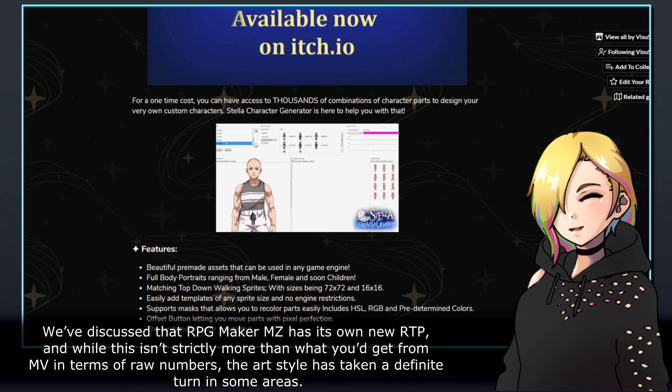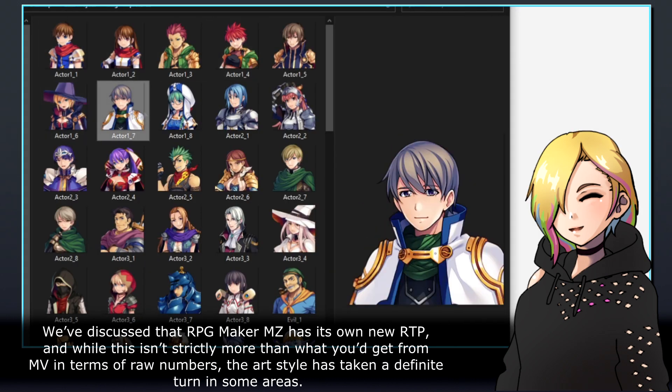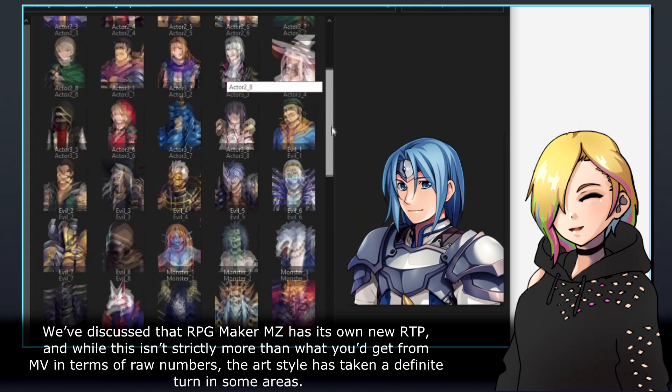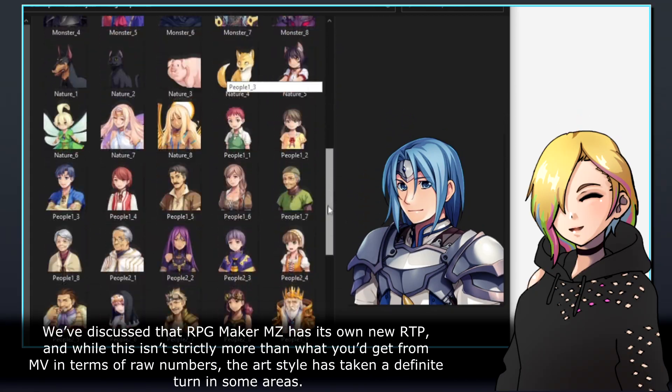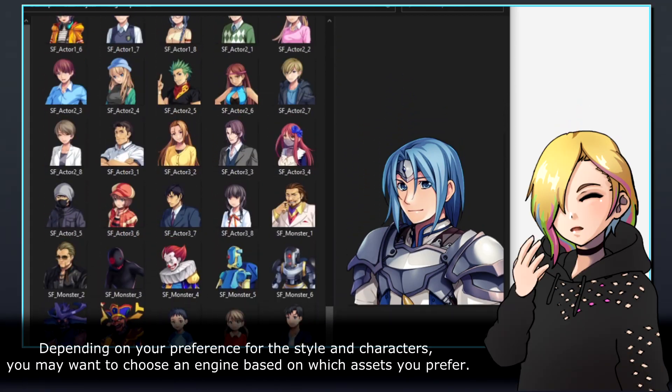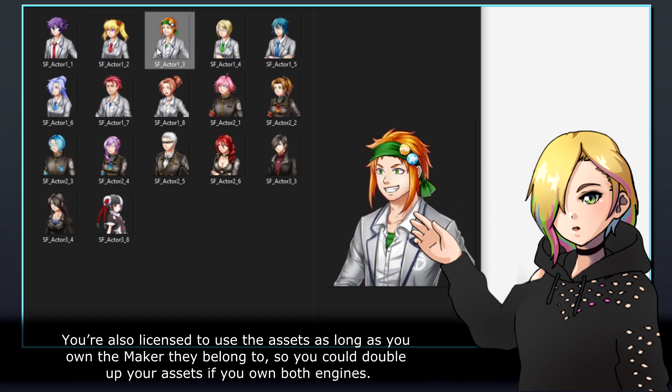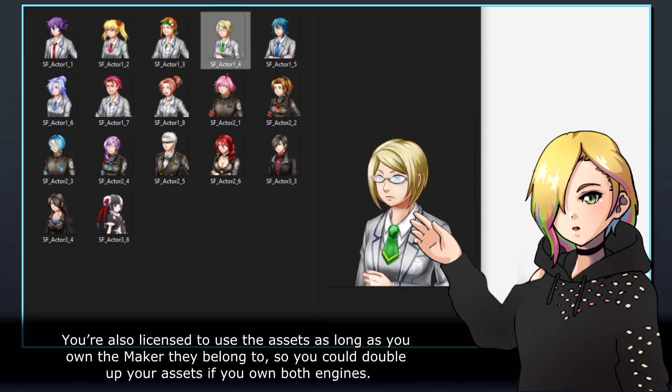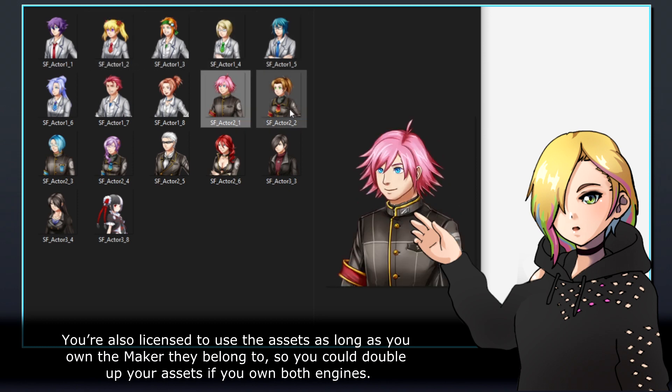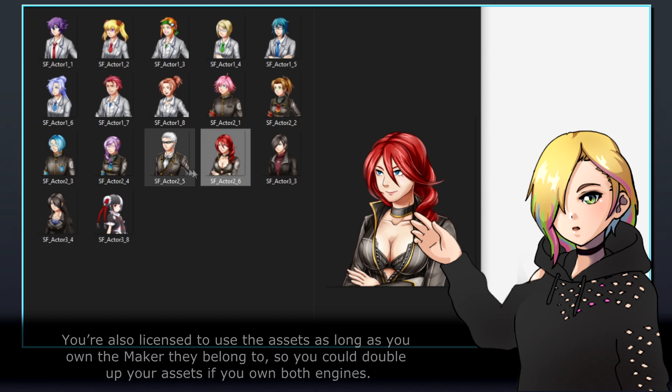We've discussed that RPG Maker MZ has its own new RTP, and while this isn't strictly more than what you'd get from MV in terms of raw numbers, the art style has taken a definite turn in some areas. Depending on your preference for the style and characters, you may want to choose an engine based on which assets you prefer. You're also licensed to use the assets as long as you own the Maker they belong to, so you could double up your assets if you own both engines.